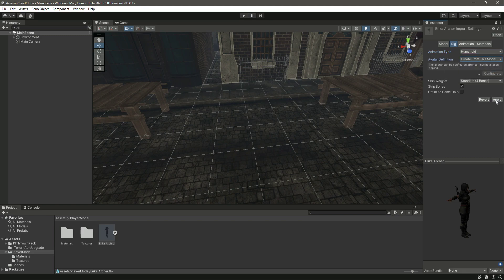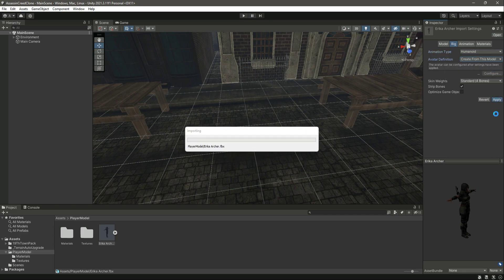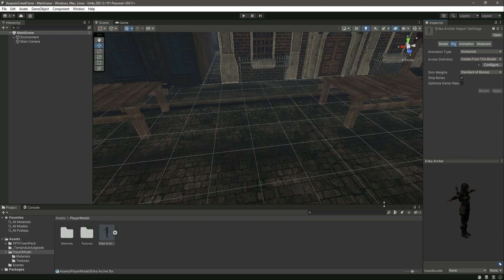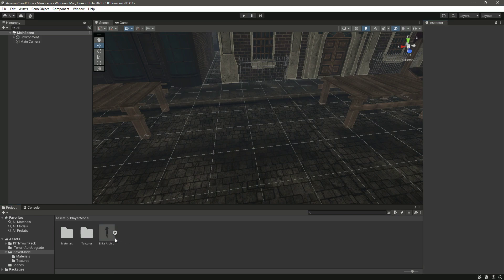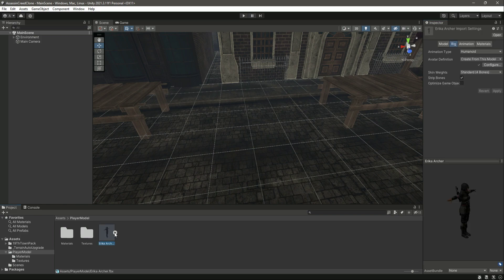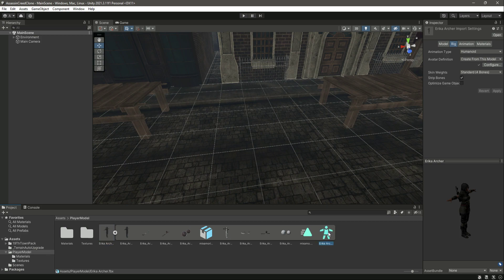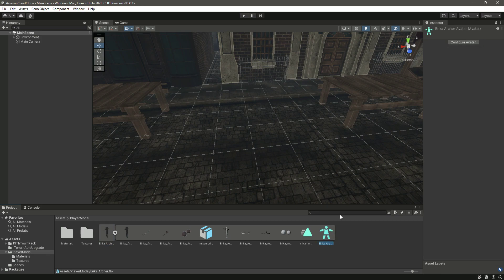Whatever player character you are using, make sure that the rig for that character is Humanoid. If we expand this, as you can see, this is our character avatar.